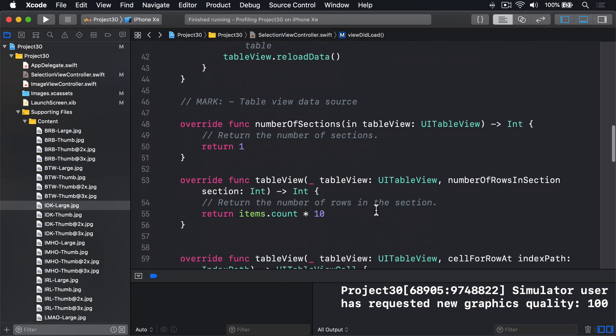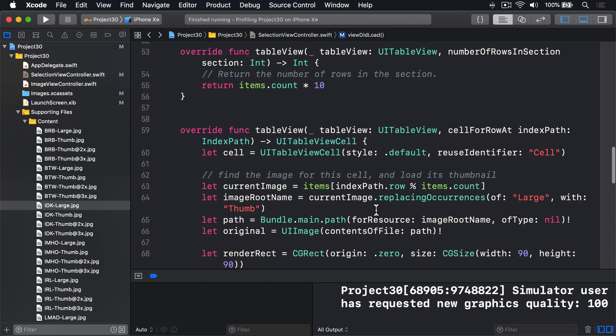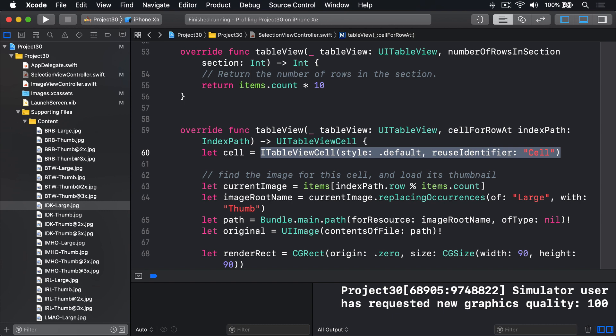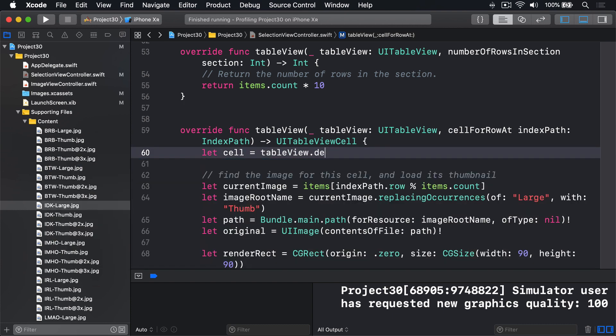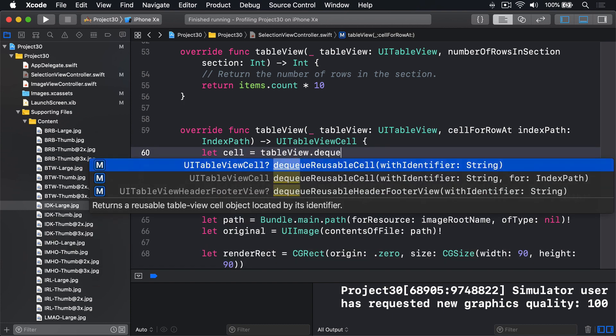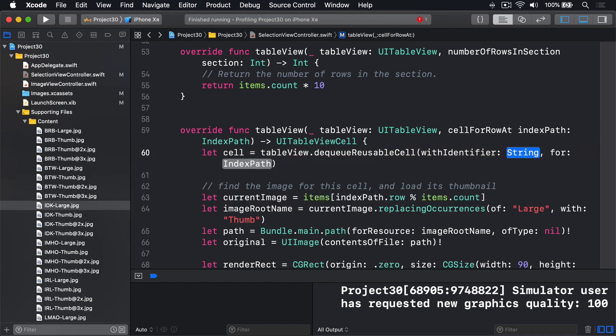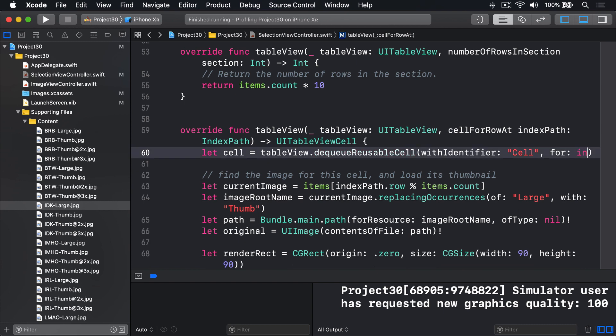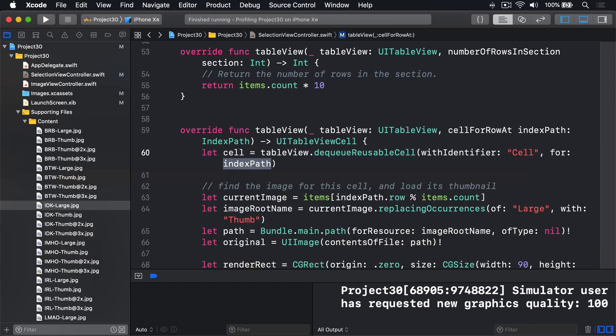when we're dequeuing cells, we can now use the same kind of code we used with interface builder. We could say let cell equals table view dot dequeue reusable cell with identifier for index path. The second option with the extra parameter. We'd say cell and our index path. And that extra parameter is what works with the registration of the cell inside viewDidLoad.